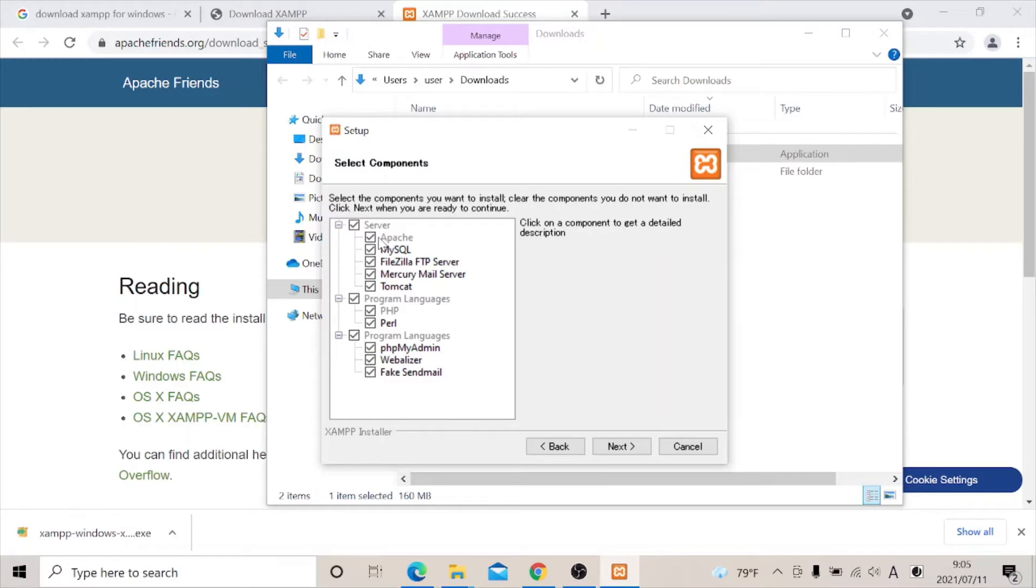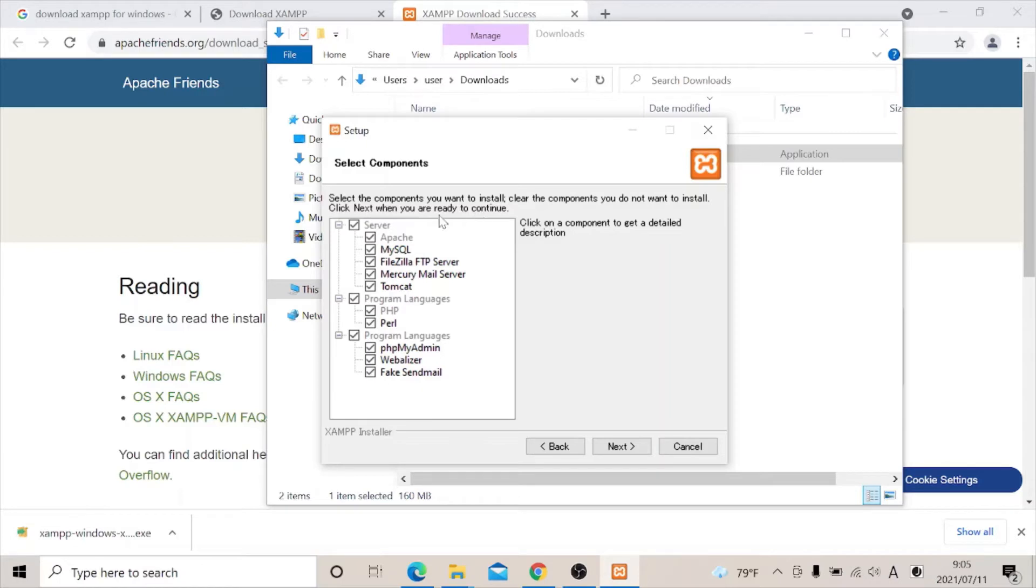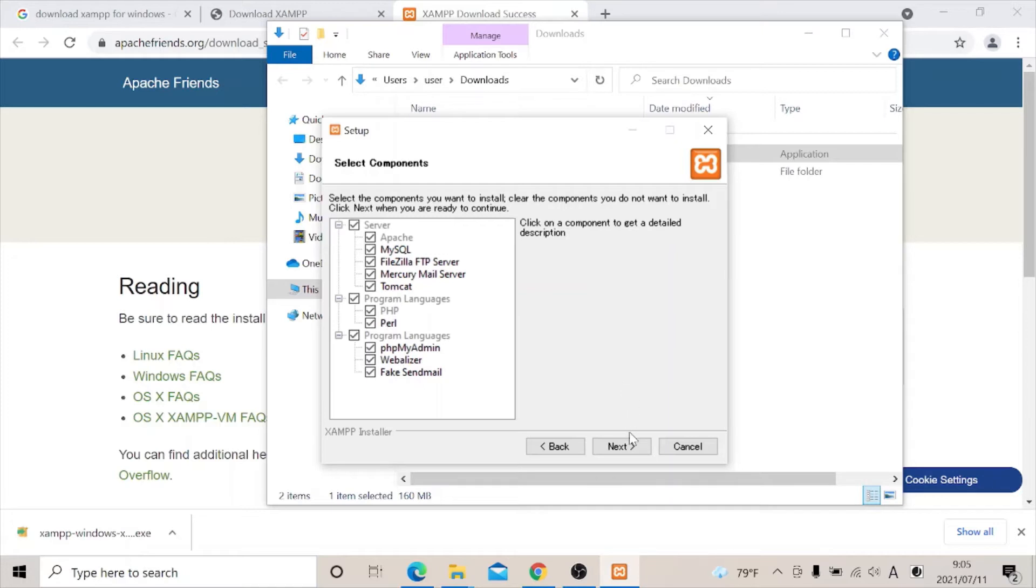And when this comes up, it says select the components you want to install. Click the components you do not want to install. Click next when you are ready to continue. On this platform, all you need to do is to ensure that all the components are clicked. After you ensure that all of them are clicked, you click on the next button.